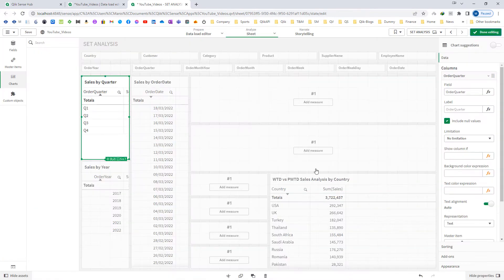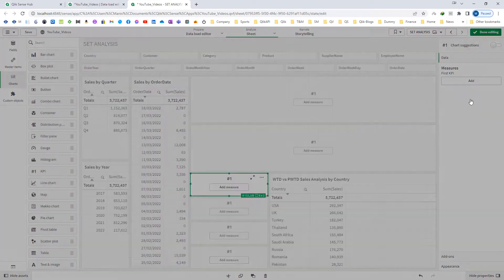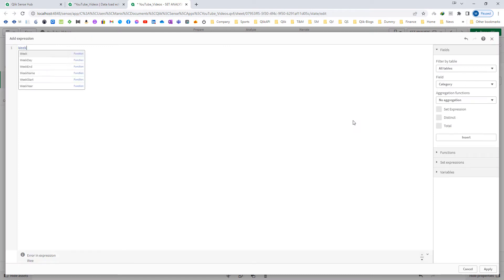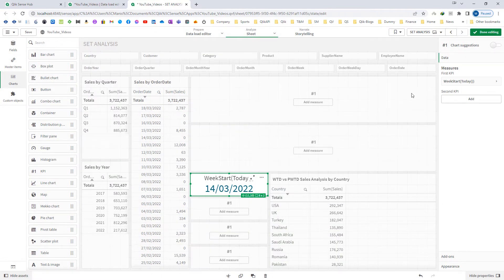First of all I will find out the start date for week to date. My start date for week to date is WeekStart(Today()). As we haven't mentioned the second and third parameters, our week will start from Monday, because by default the third parameter is zero. If you want to learn about week start and weekend please check my previous videos on WeekStart and WeekEnd.